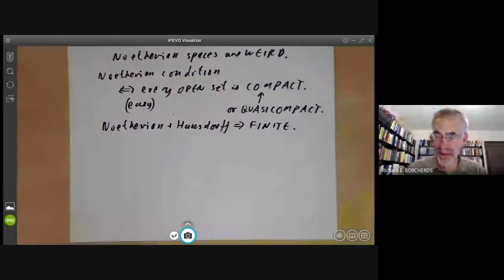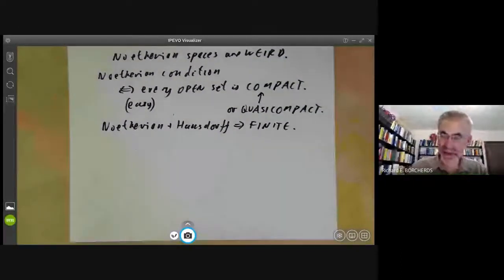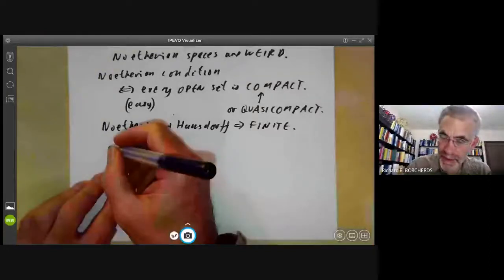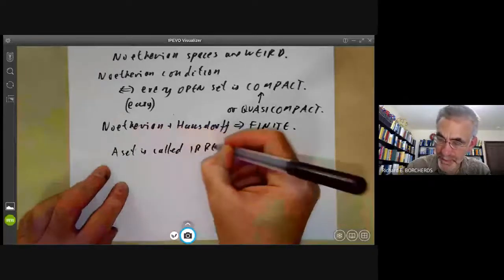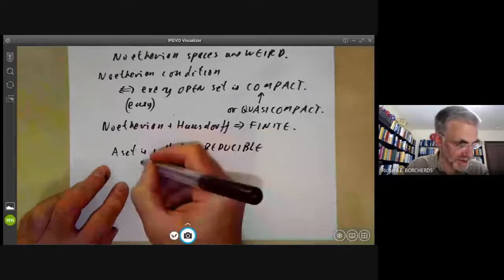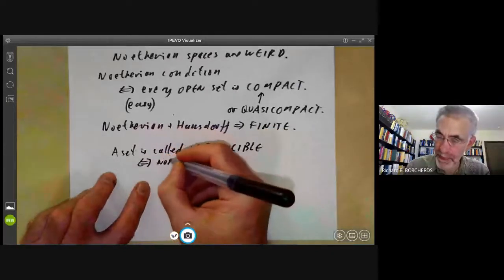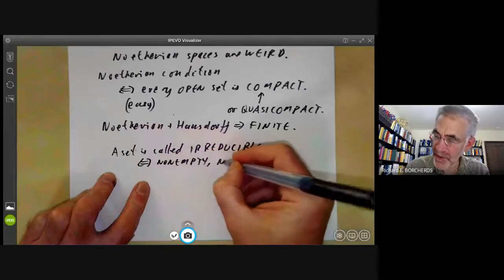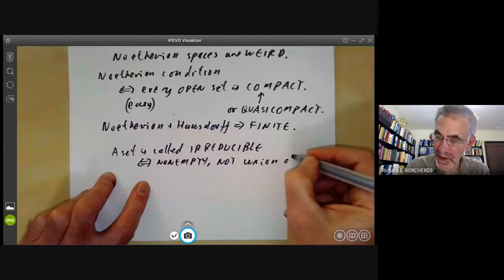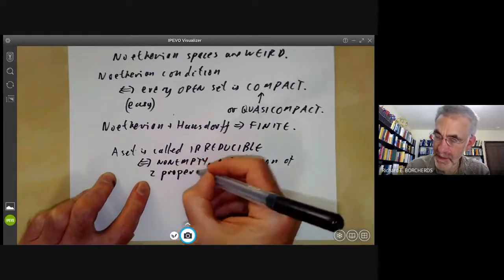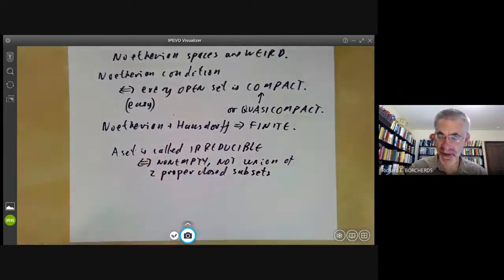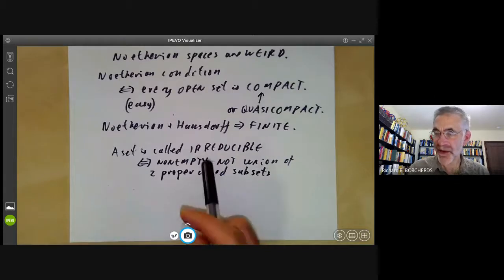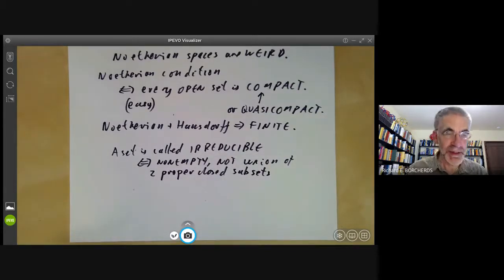There is one concept that occurs quite a lot for Noetherian spaces. A subset of a topological space is called irreducible if and only if it is non-empty and not a union of two proper closed subsets. This is a completely useless concept for Hausdorff spaces, because you can easily check that the only irreducible Hausdorff spaces are single points.